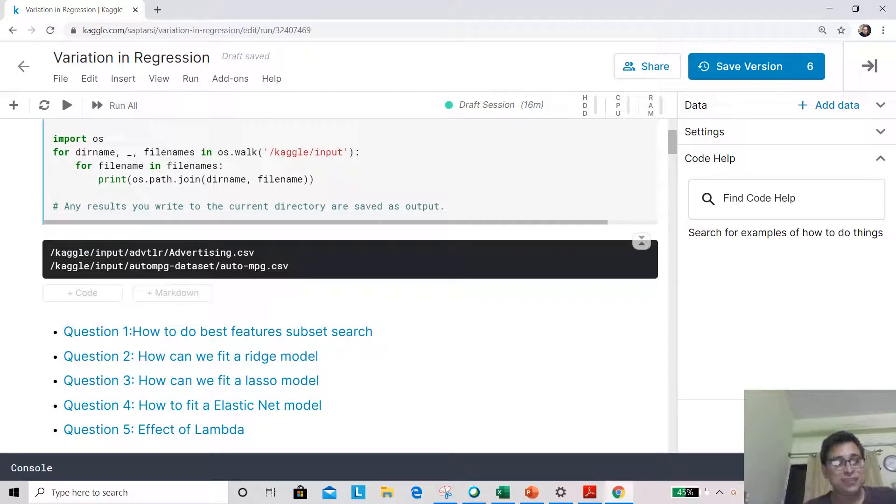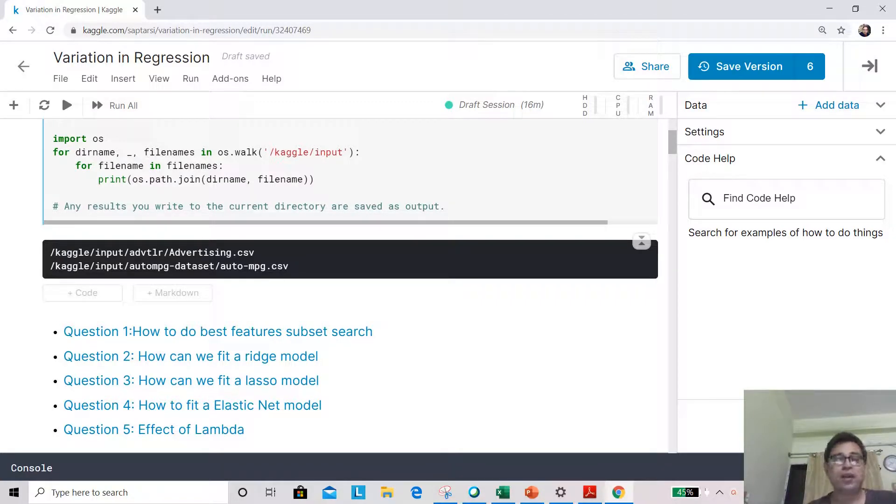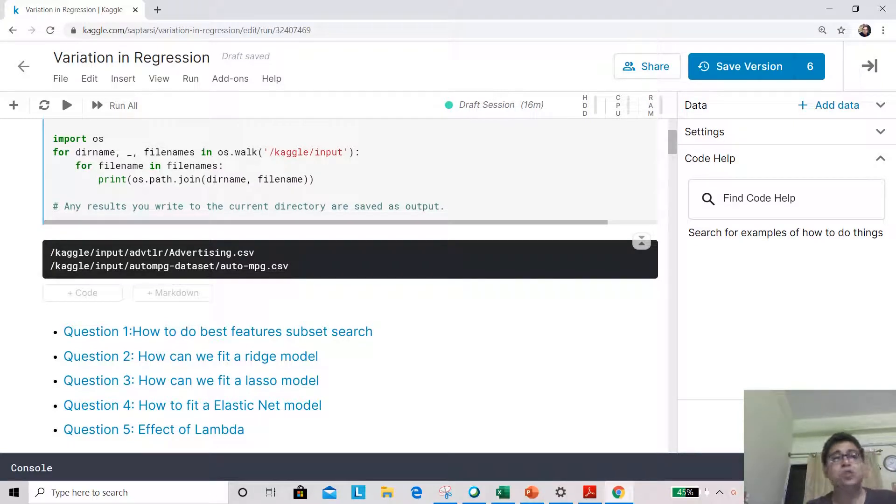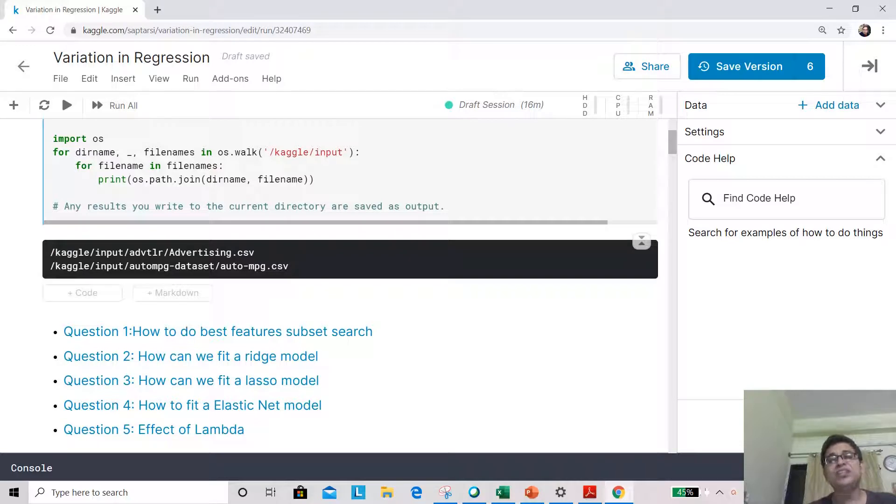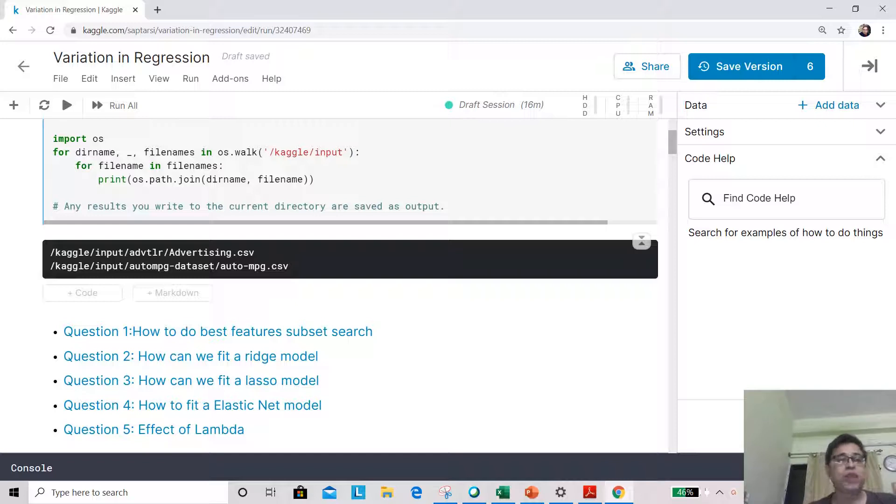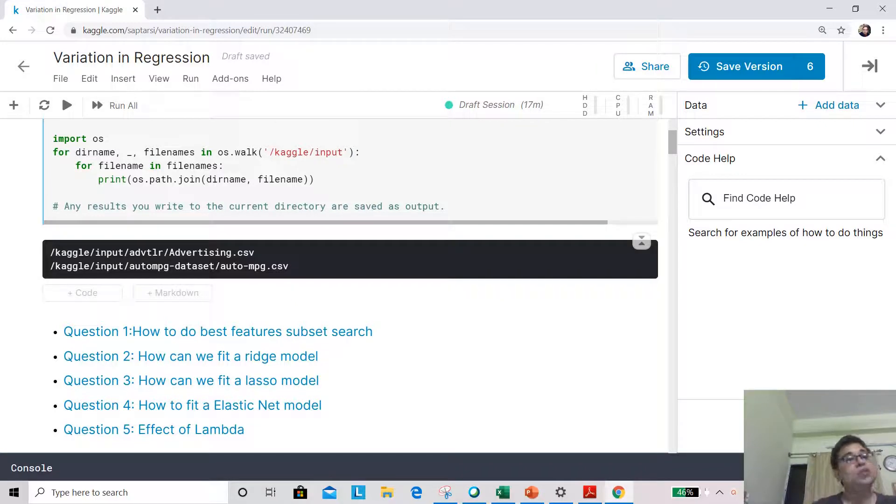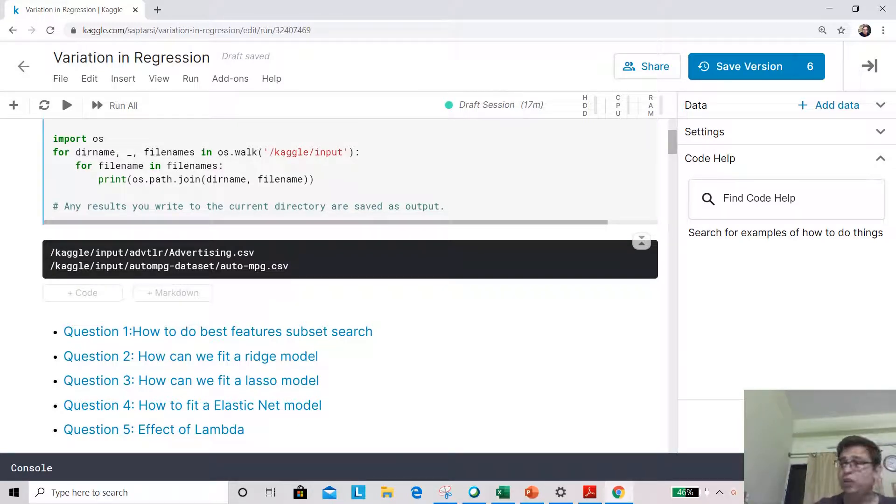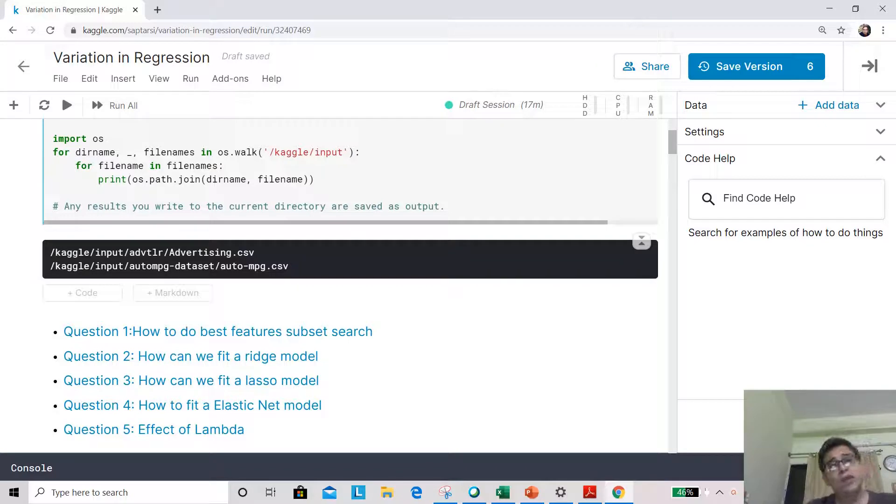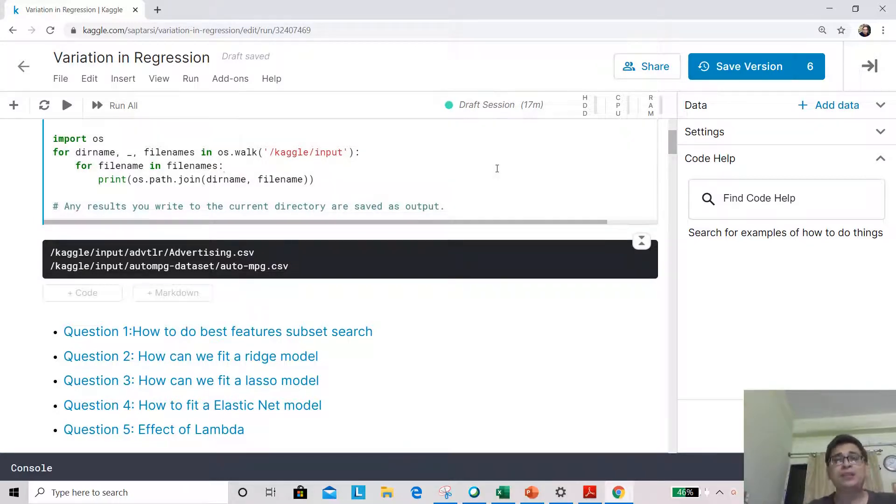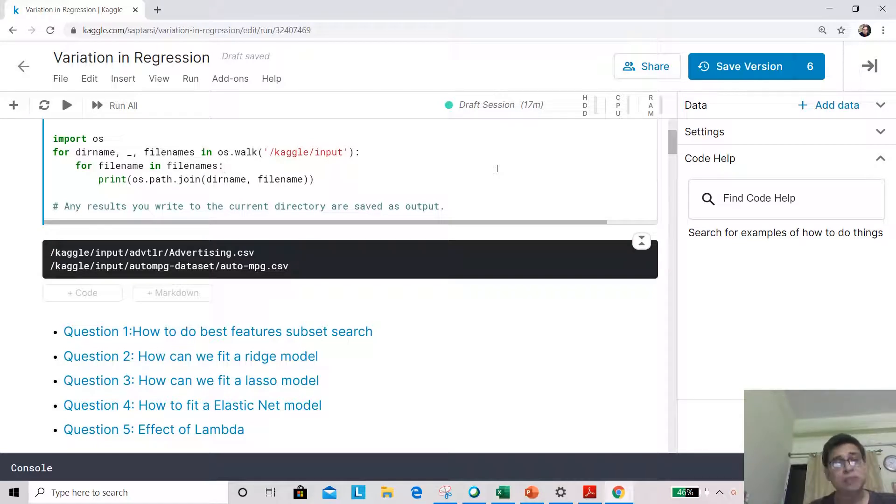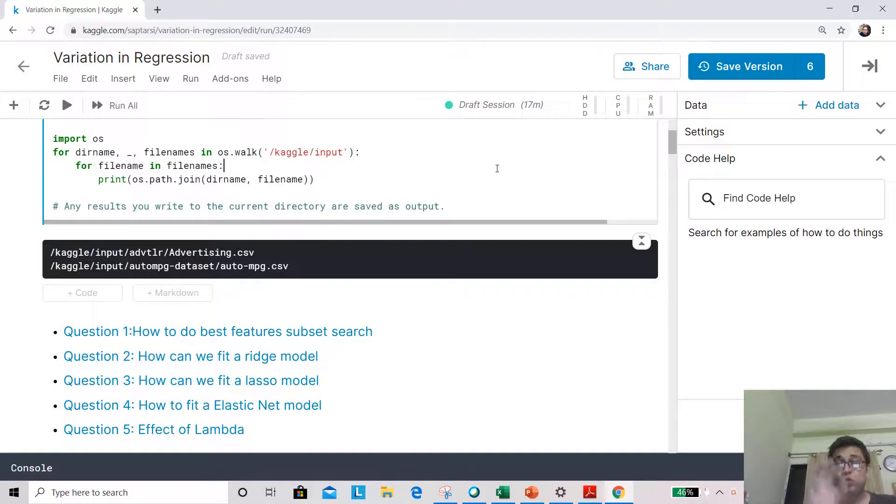Hey everyone, this is Aptrish here and I welcome you back to our machine learning course using Python. Today we are going to do the hands-on on variation in regression models. We had a corresponding theory session where we discussed the mathematical intuition in detail. It is recommended if you don't remember this completely you can go back and revise. We are using our usual environment of Kaggle, a fantastic environment for machine learning, data science and deep learning.